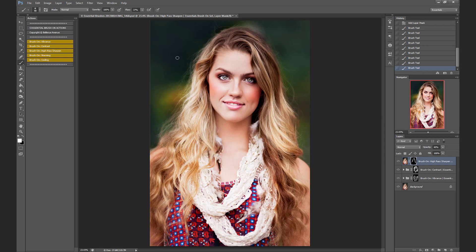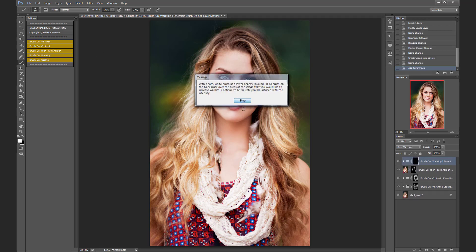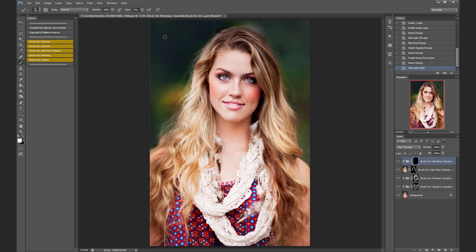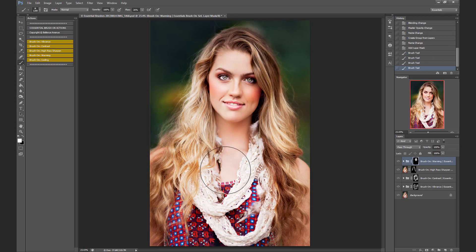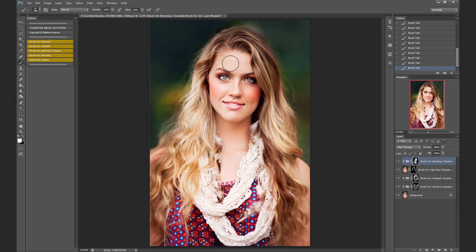Next we're going to add some warming. I'm going to lower the flow just a little bit and then add it anywhere that I think a little warmth would help. It's beautiful on skin tones to warm up those skin tones. Before and after.